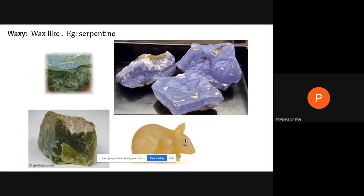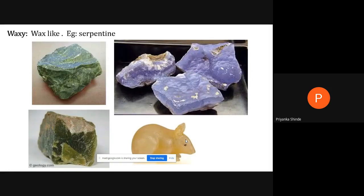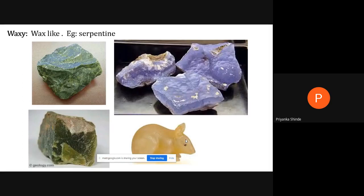So luster is how the mineral surface looks in reflected light. There are two types: metallic, when the mineral shines like a metal, and non-metallic, which includes adamantine, vitreous, resinous, silky, pearly, dull, earthy, and waxy varieties.